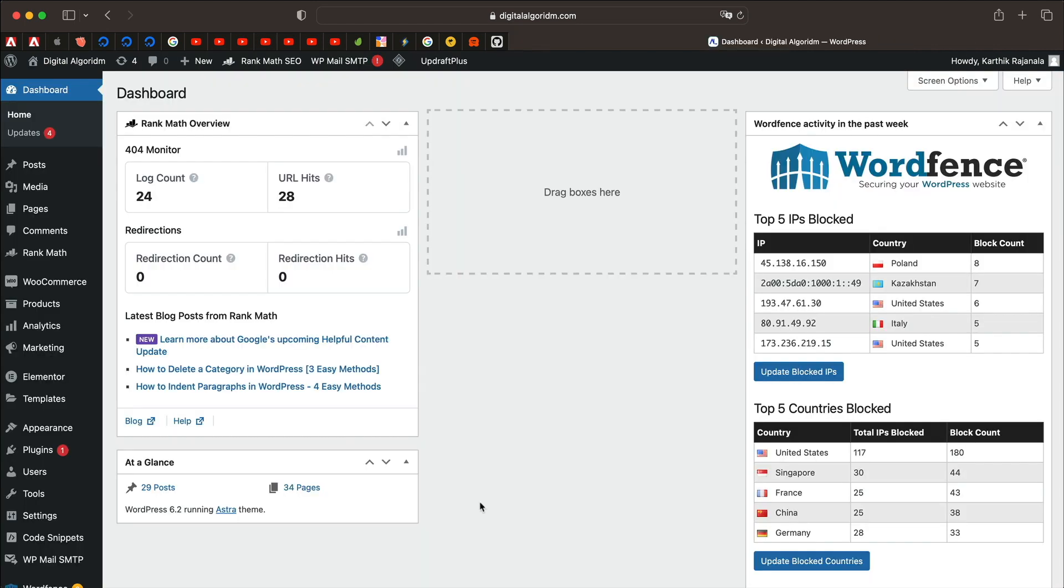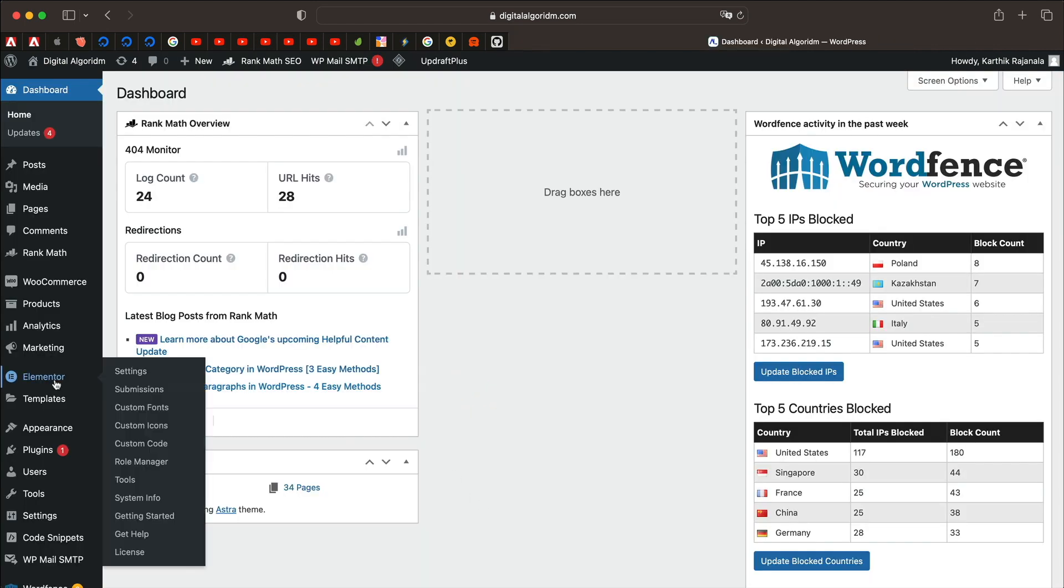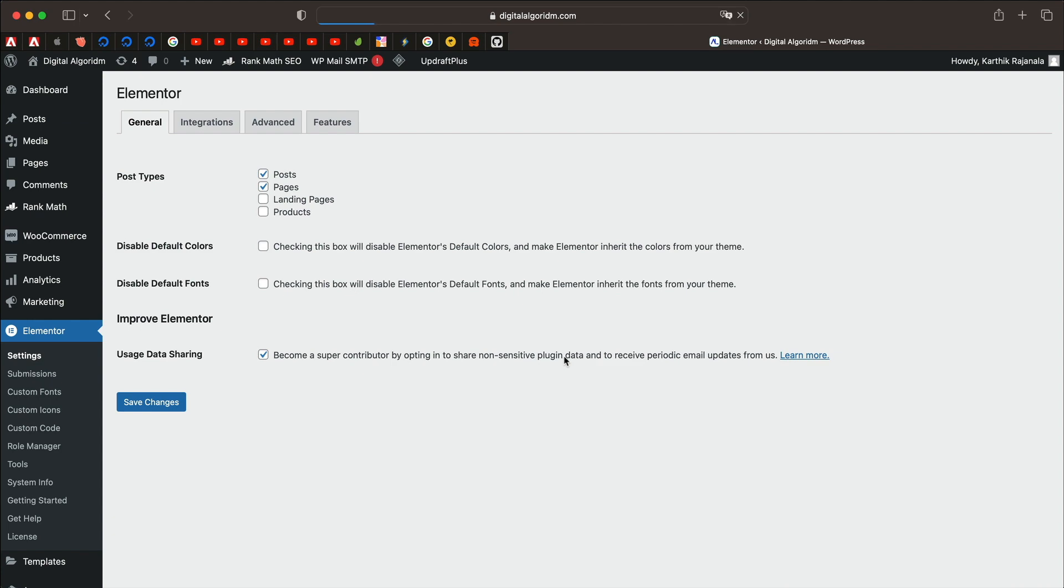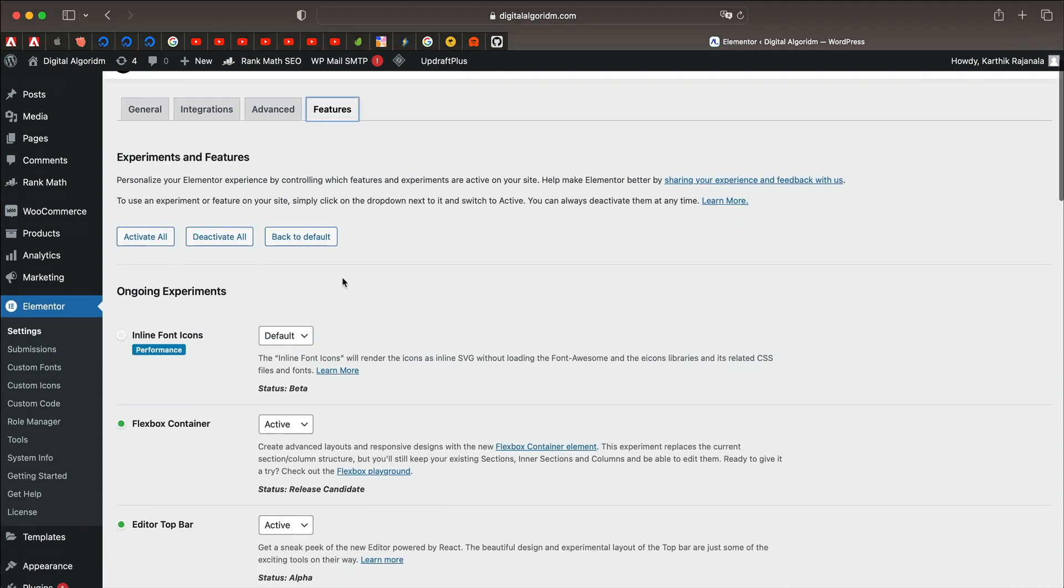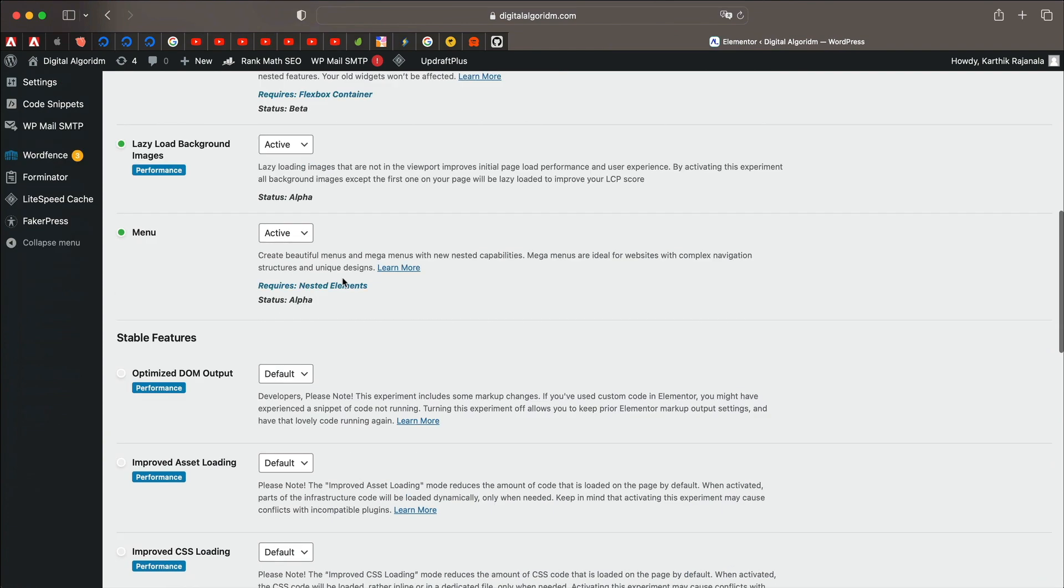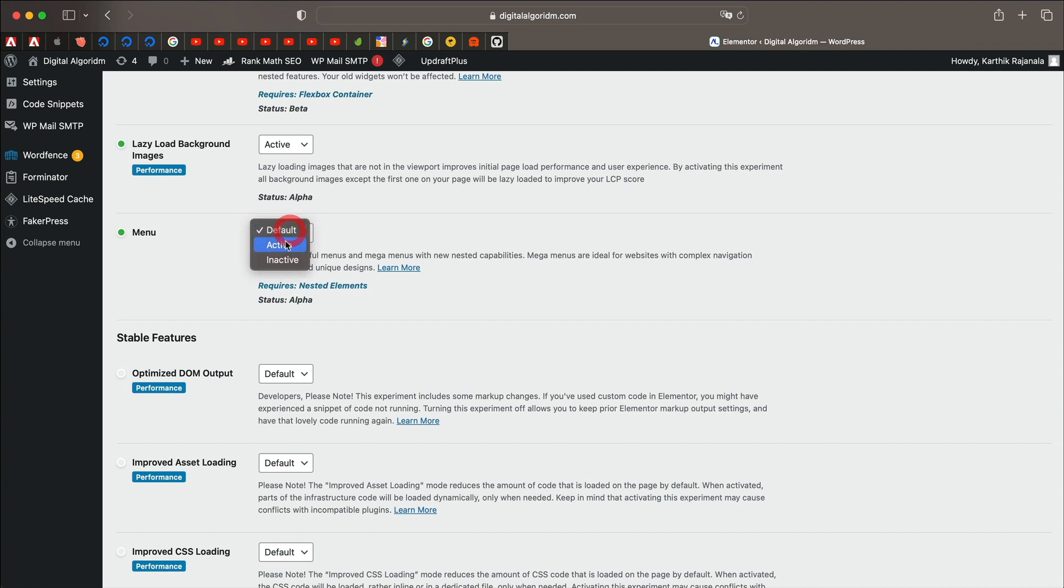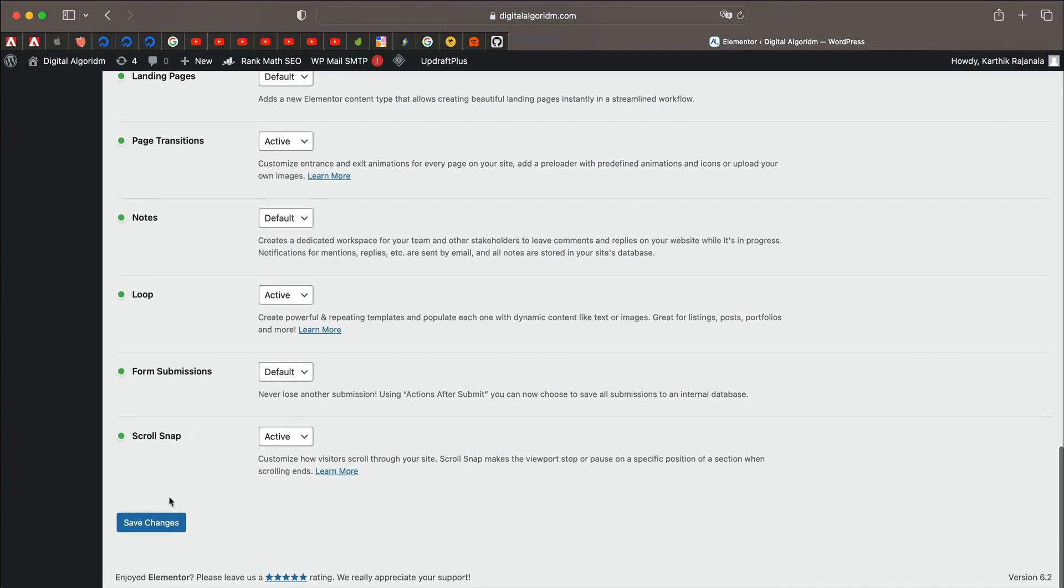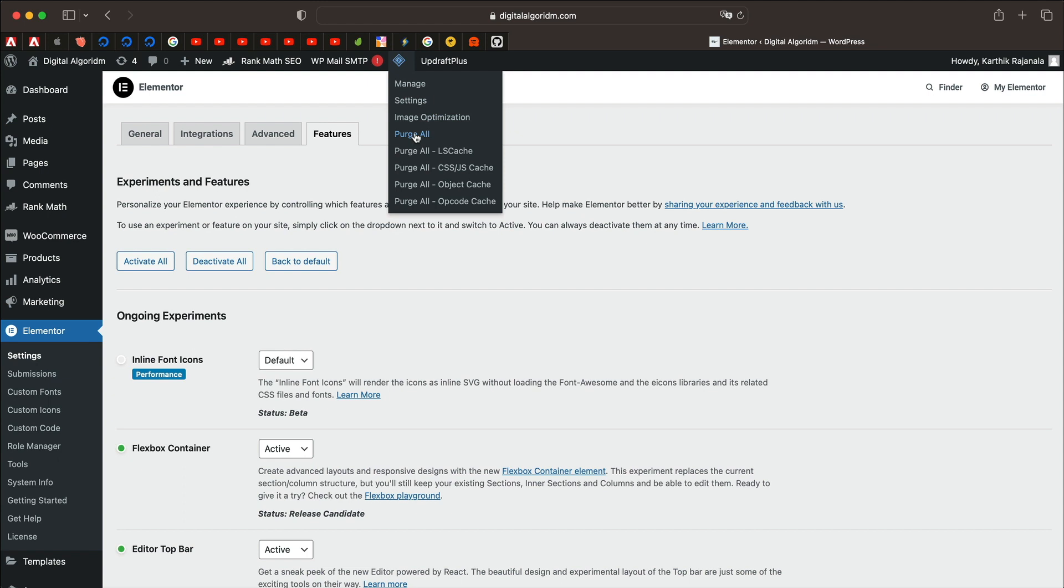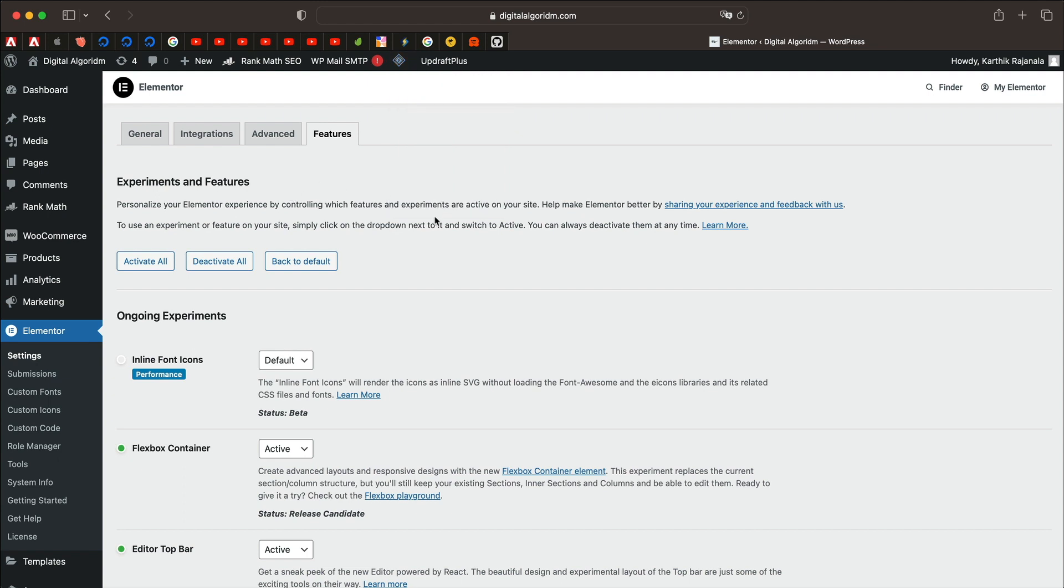Let's get started. Step one is to go to your WordPress dashboard, go to Elementor and click on settings. You first need to enable this by default. Click on features, and under features, make sure this menu element is made active. By default, it will be something like this. Just click the dropdown and select active, scroll down and click on save changes. If you have a caching plugin, also try to purge all the cache.